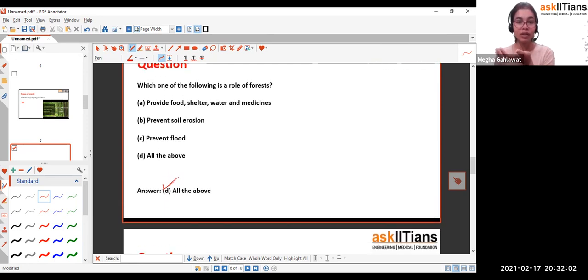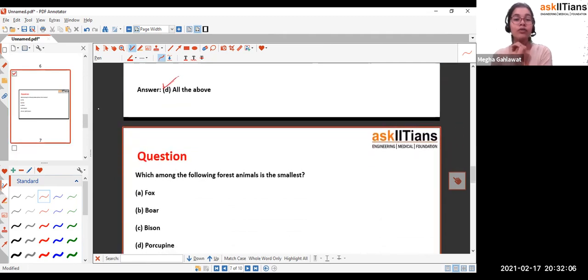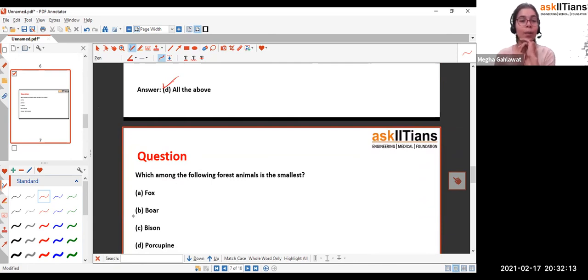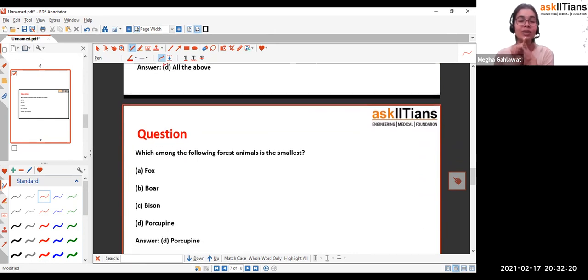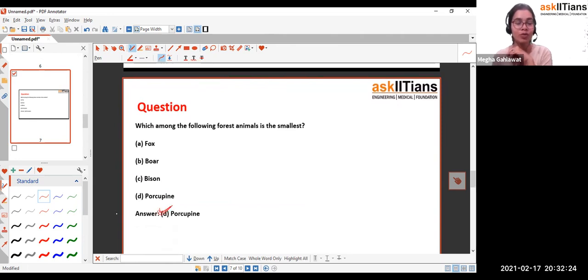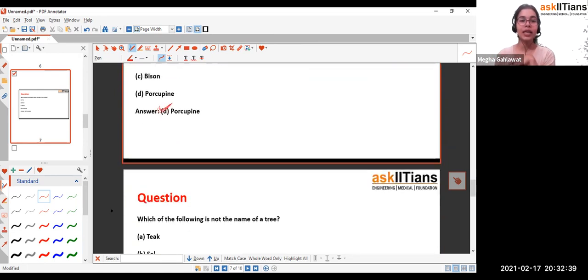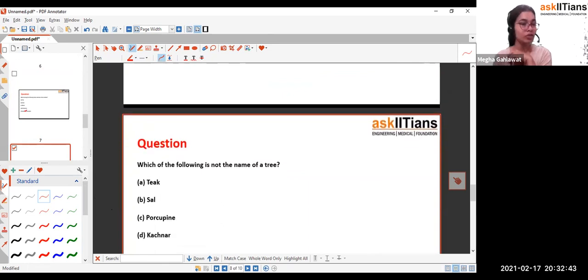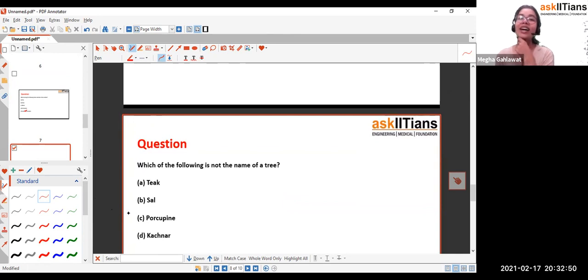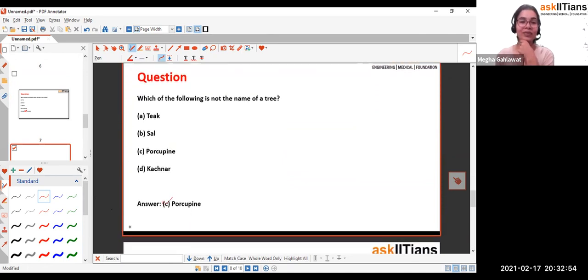Next question: which among the following forest animals is the smallest? Options: fox, boar, bison, or porcupine? The answer is porcupine. Porcupines are small animals with spikes on their back — when a predator approaches, they roll into a ball. Next question: which of the following is not the name of a tree? Options: teak, sal, porcupine, or kanchar? The answer again is porcupine — it's an animal, not a tree.